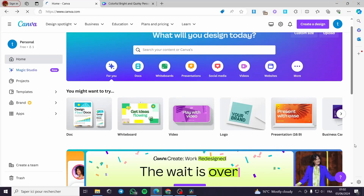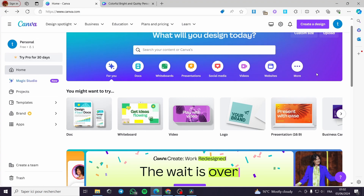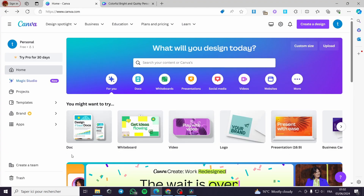How to create a photo slideshow on Canva. Hello guys and welcome to this new tutorial. Today I am going to show you how you can create your own photo slideshow using a free tool for design called Canva. All you have to do is to go to canva.com, sign in with your account, and you will be guided to this platform or landing page.